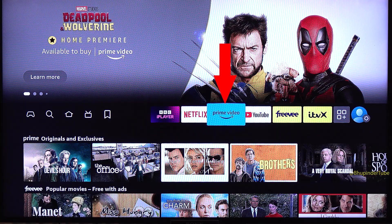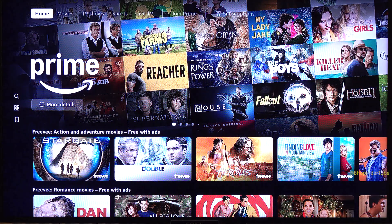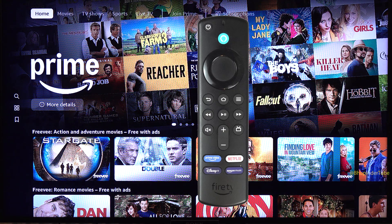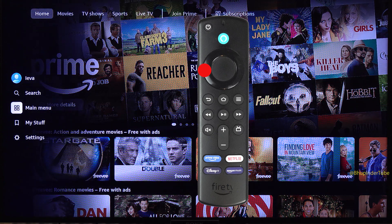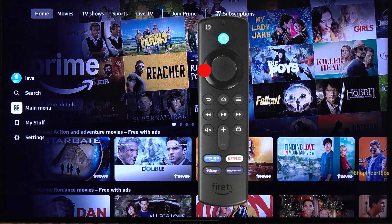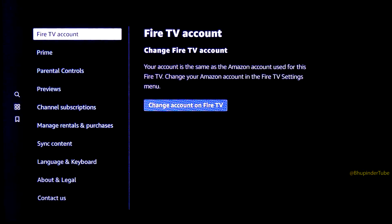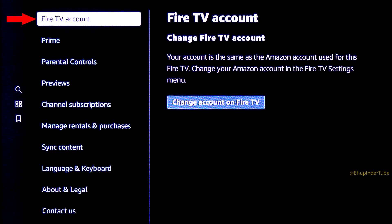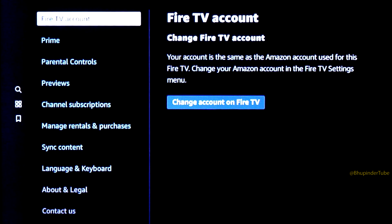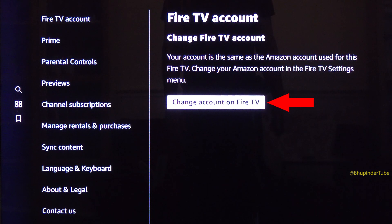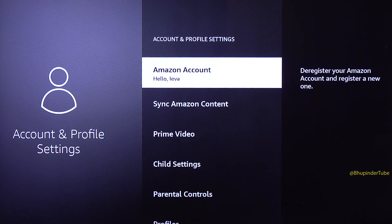After going to Prime Video on your Fire Stick, in order to change or switch your account, go to the left using your remote control and then come down and select Settings. The first option in the Settings is Fire TV Account. Go to the right side and then select Change Account on Fire TV.